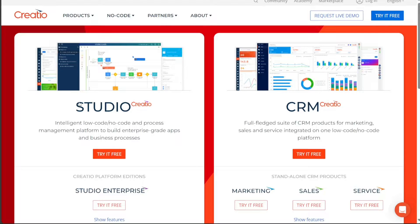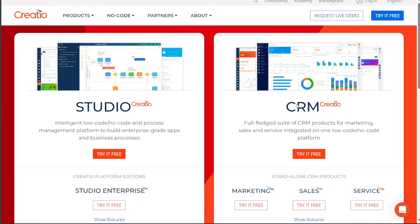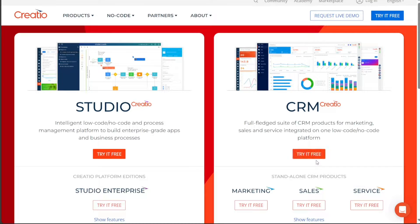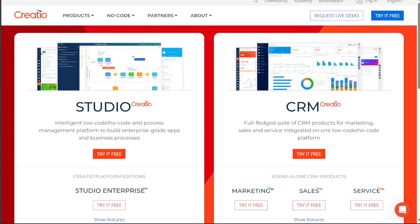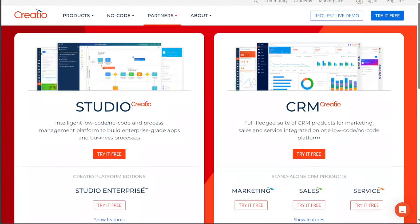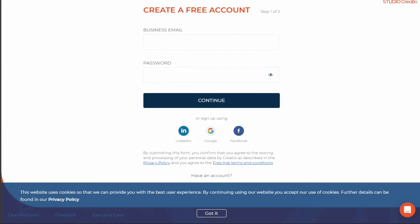You'll be presented with two options upon clicking the Try It Free button, Studio Creatio and CRM Creatio. For the purposes of this tutorial, we will be focusing on CRM Creatio. Upon choosing this option, click on the Try It Free button once again. You will then be directed to the registration page.